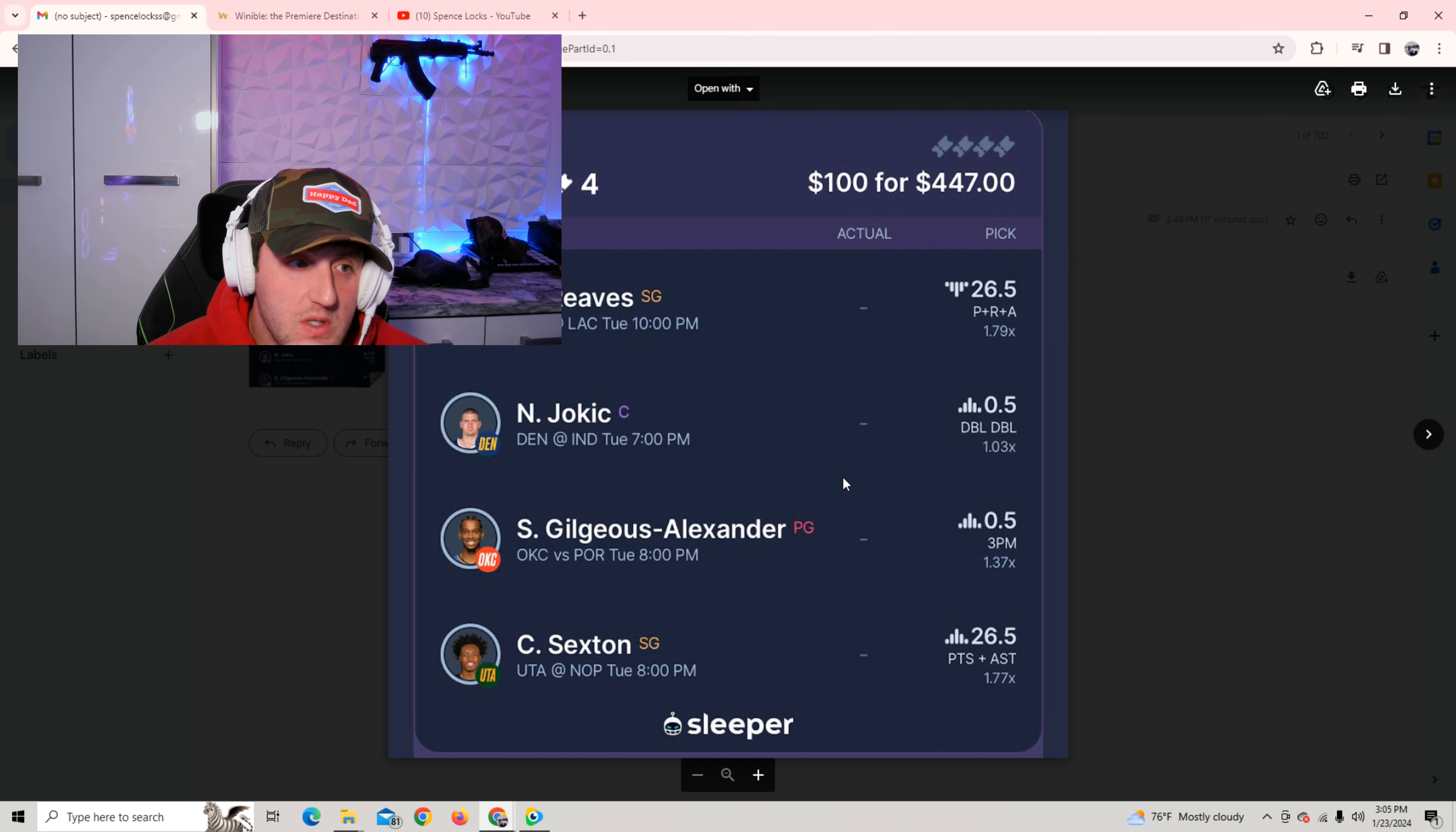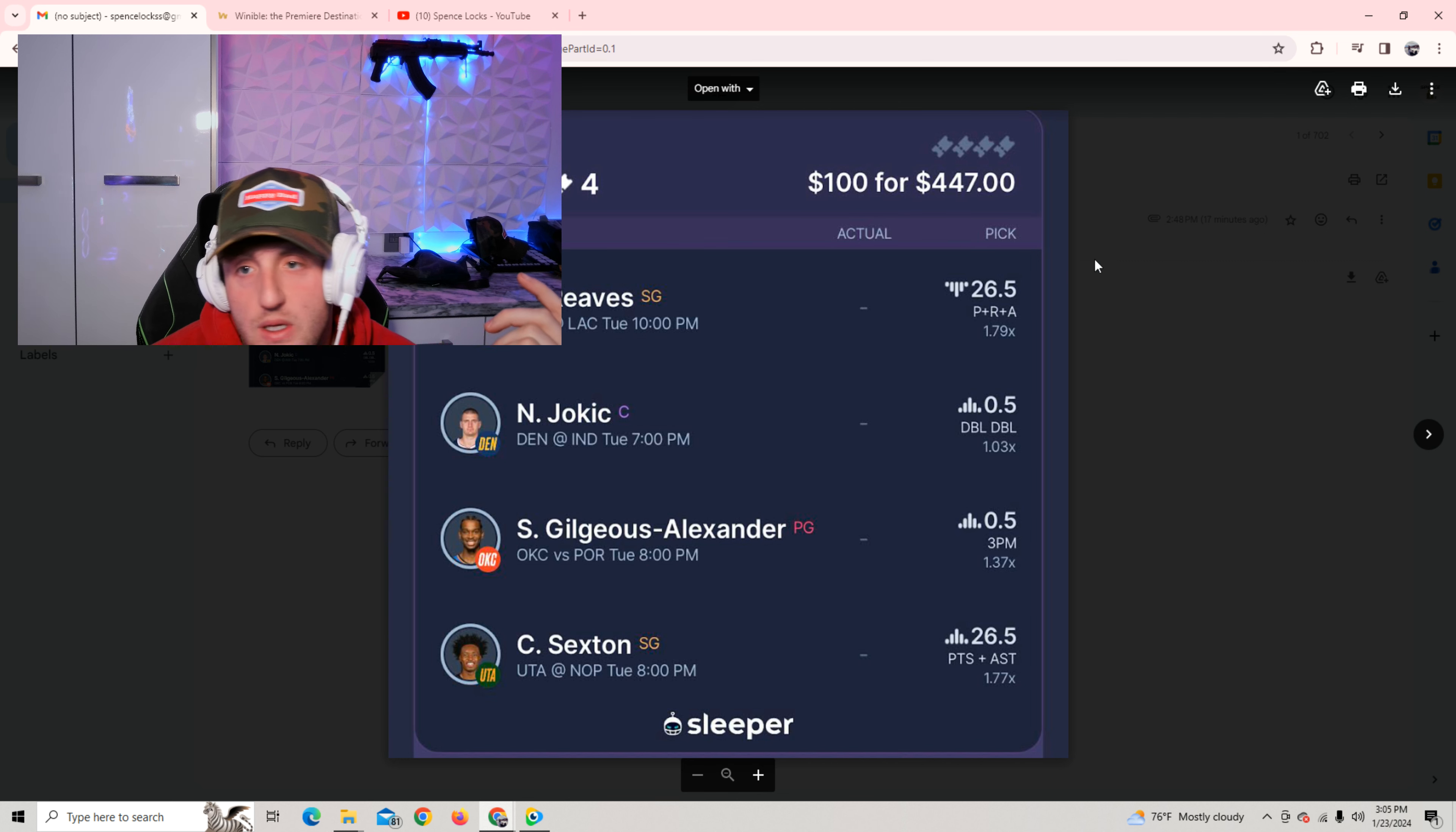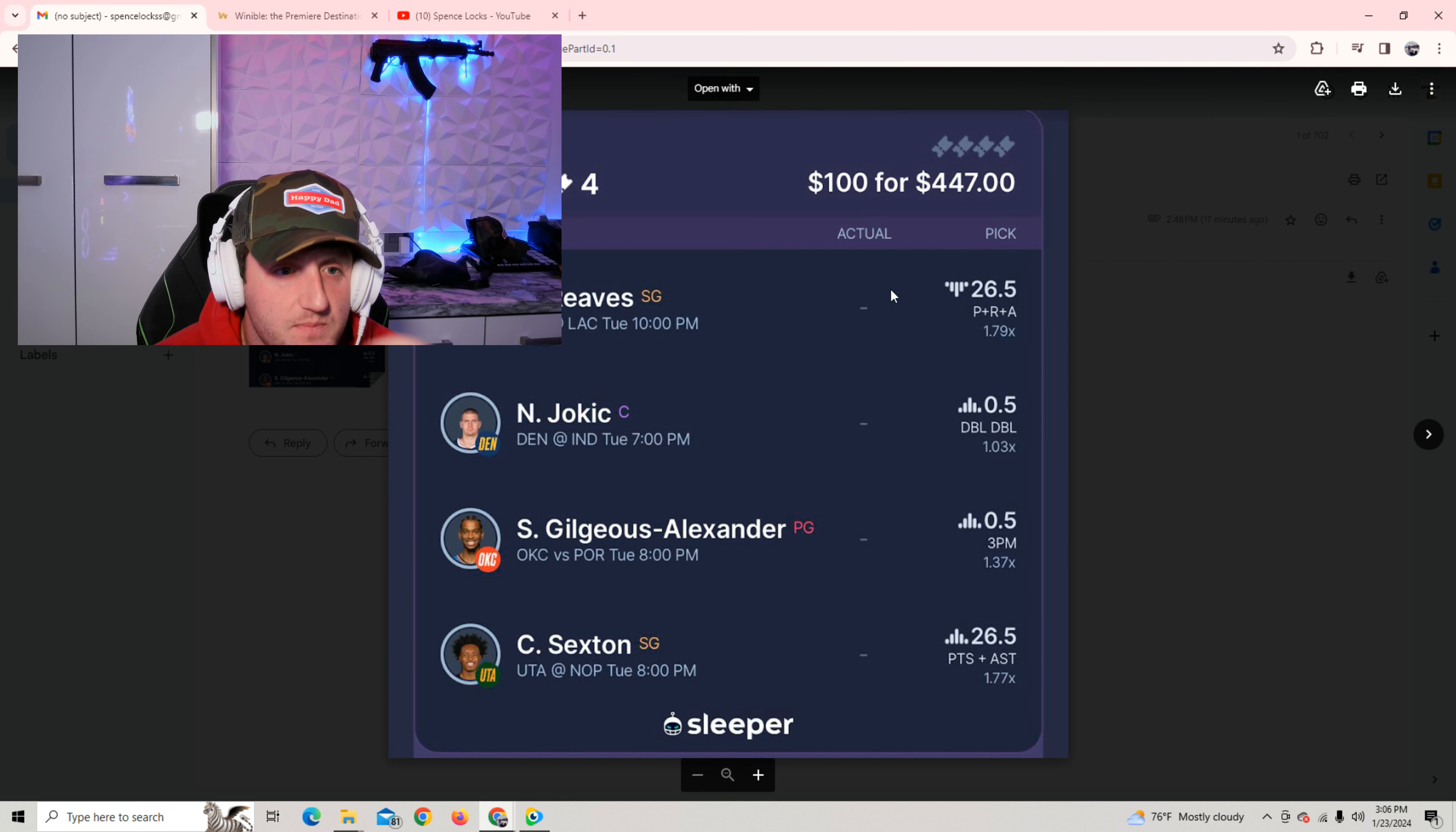First game. Got some interesting lineups tonight. This is the first game. $100 to win $447. We need one play to cash, guys. One out of the five, I believe. Or maybe, yeah.